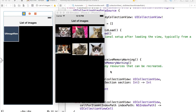This is video number two. In this video we will load a list of images from our service-side PHP script and populate our collection view with these images. So let's go back to our view controller and begin loading images from our service site.